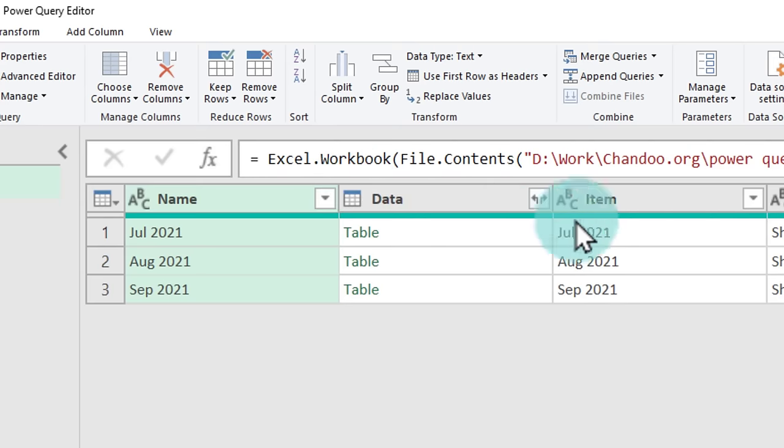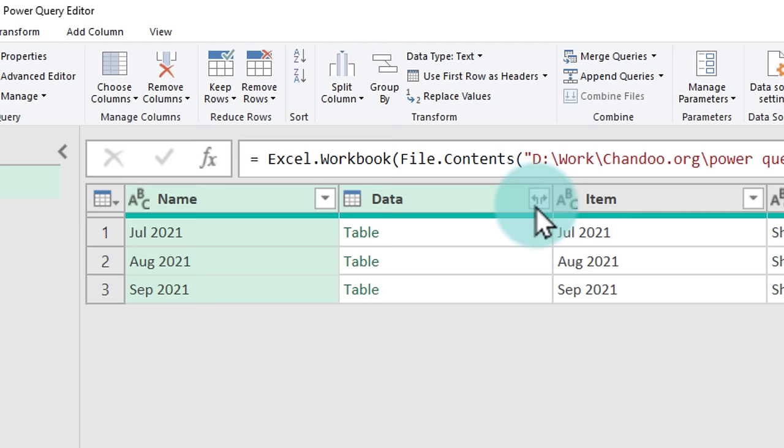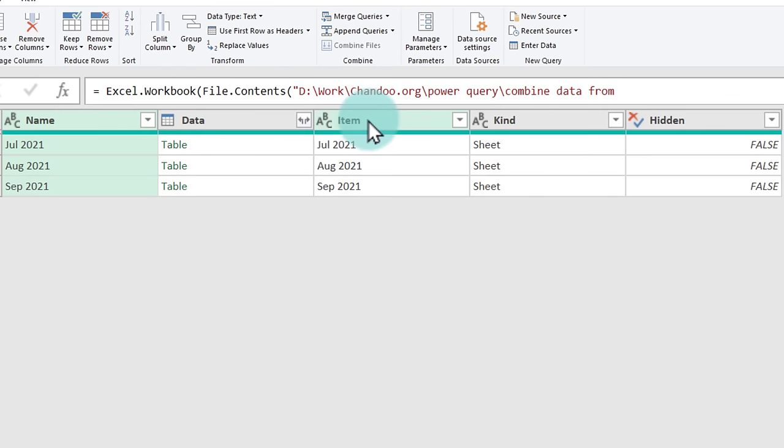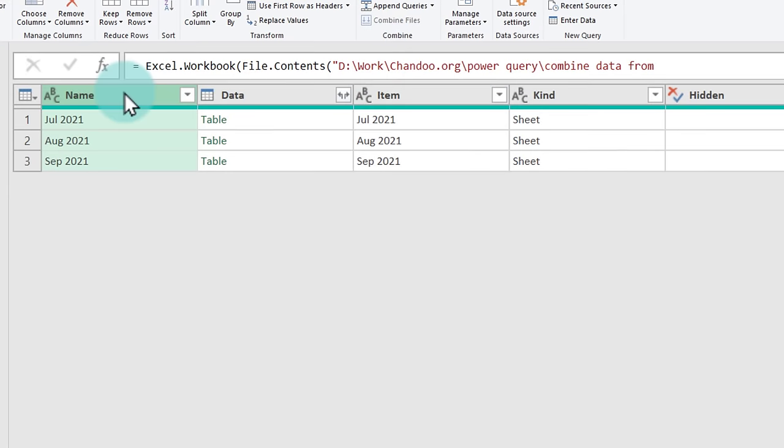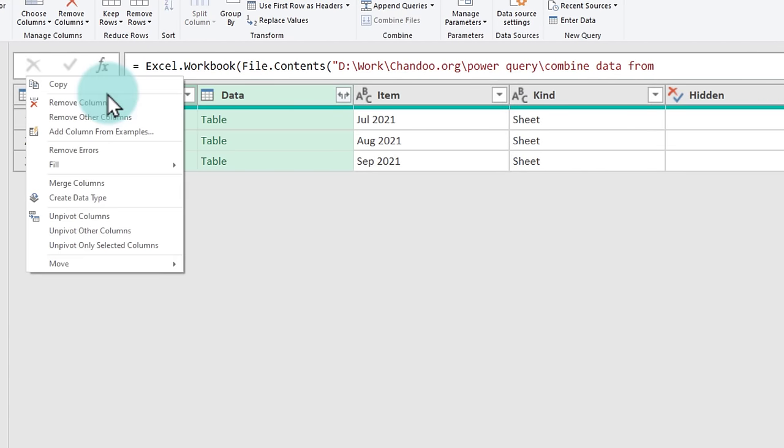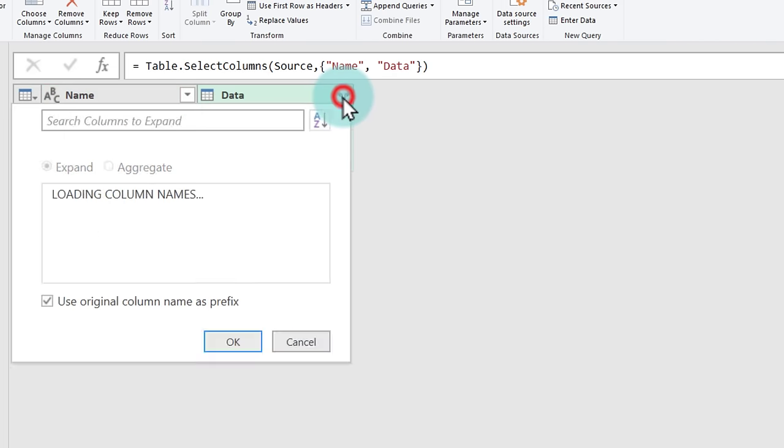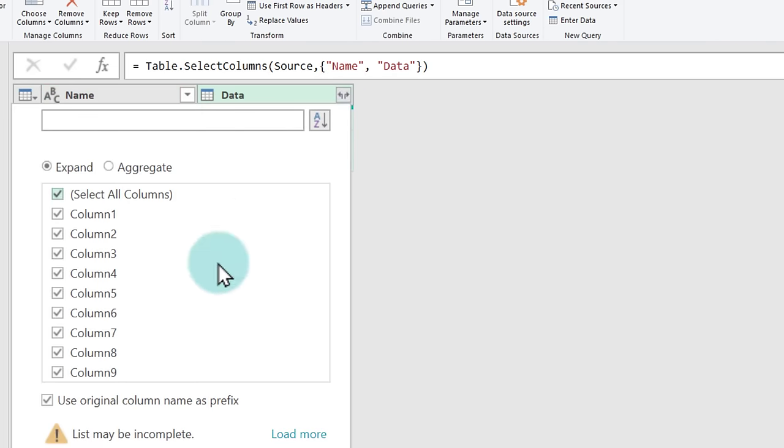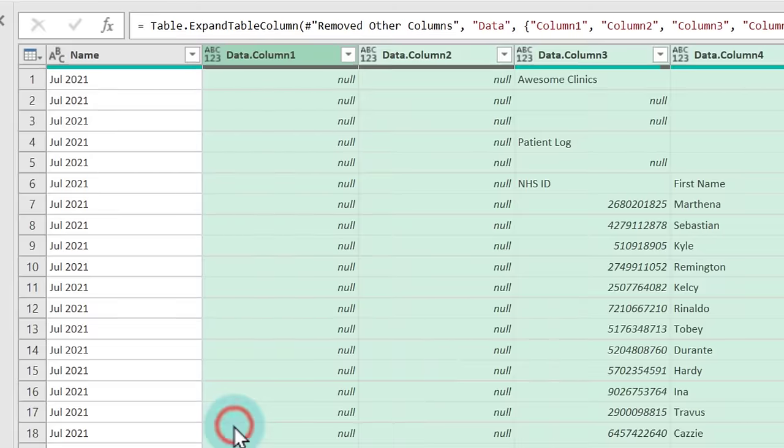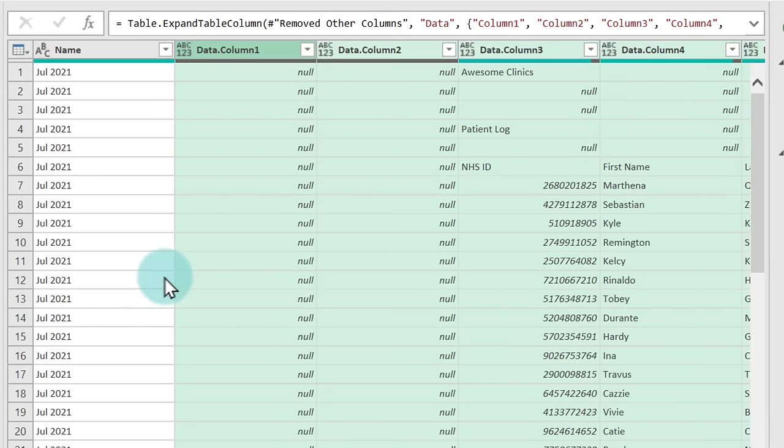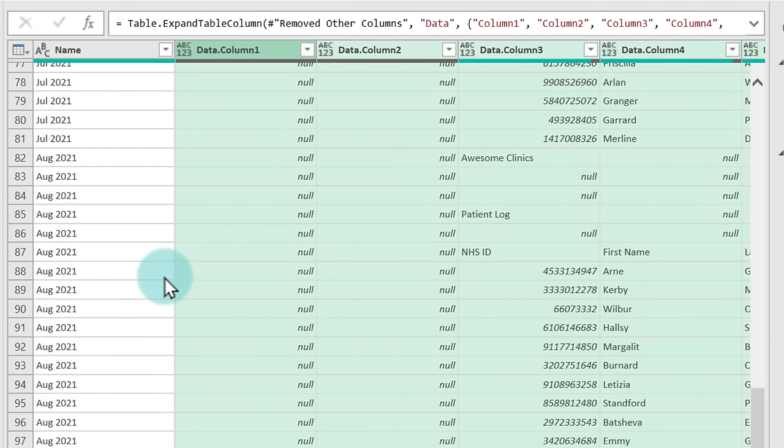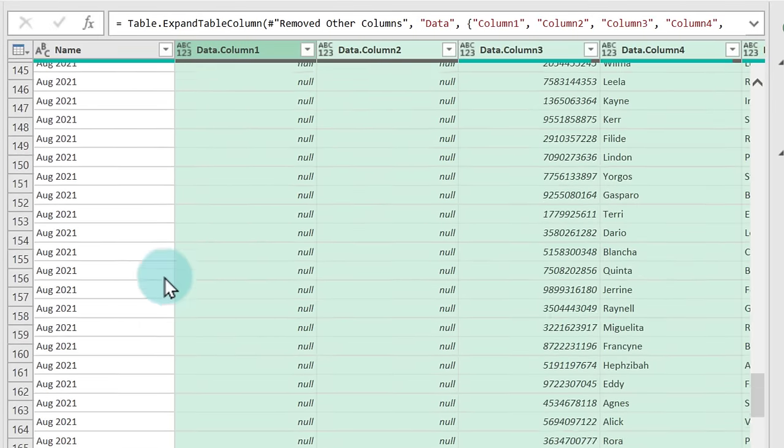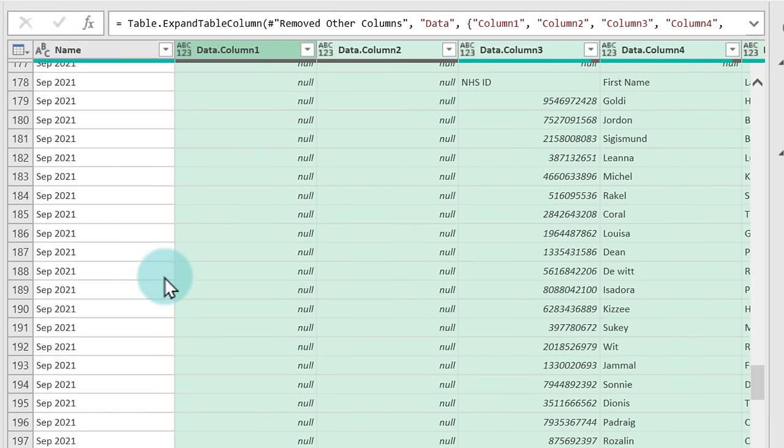So what we will do here is we will use this sideways button to expand the data so that we can see all the data in one view. We don't need these other columns. So first of all, I'm going to pick my name and data columns, right click and then say remove other columns so that we just end up with name and data alone. And now we will use this expand button to expand everything. It will expand. There is no column titles because of the way our data looks. This is fine. We will just click OK and we will get all the data for both July, August and September as well in one view.